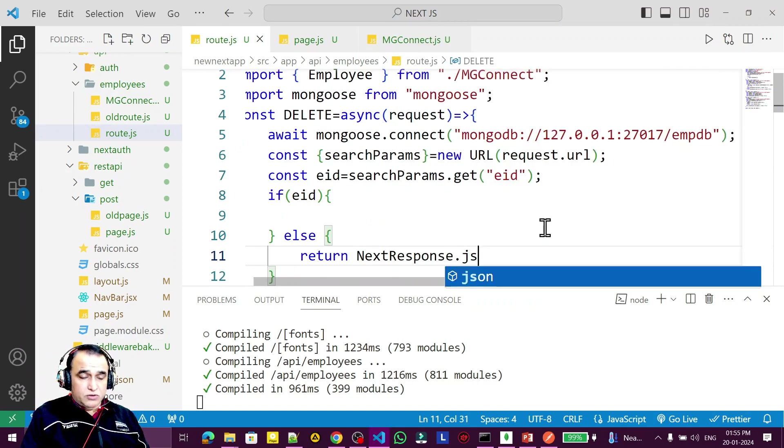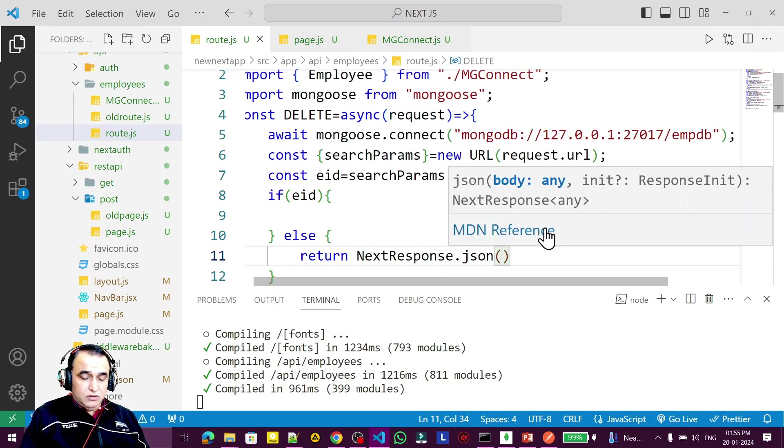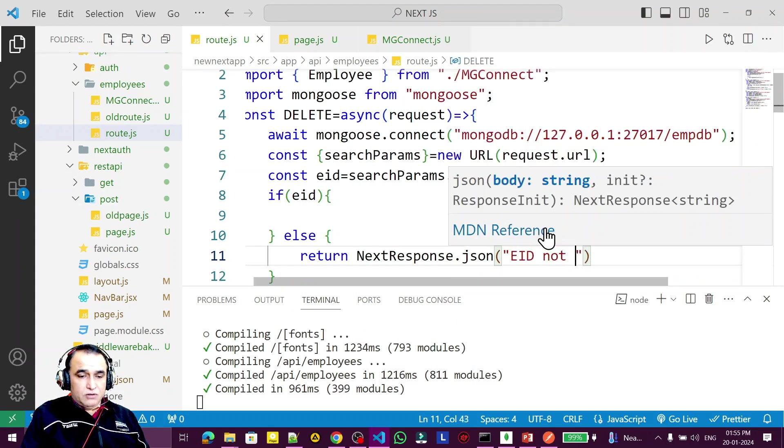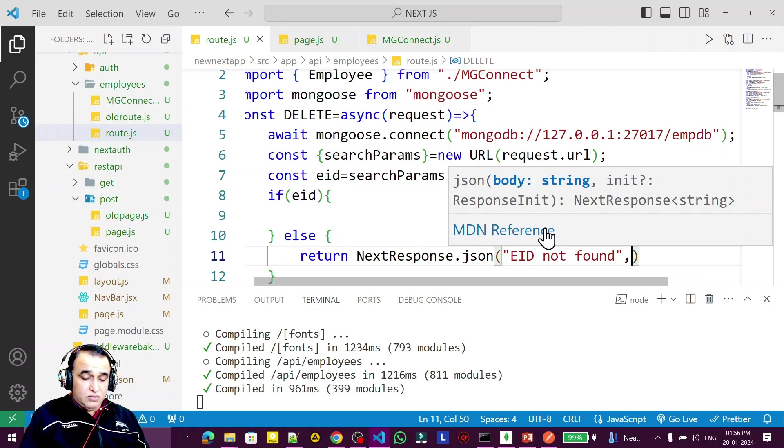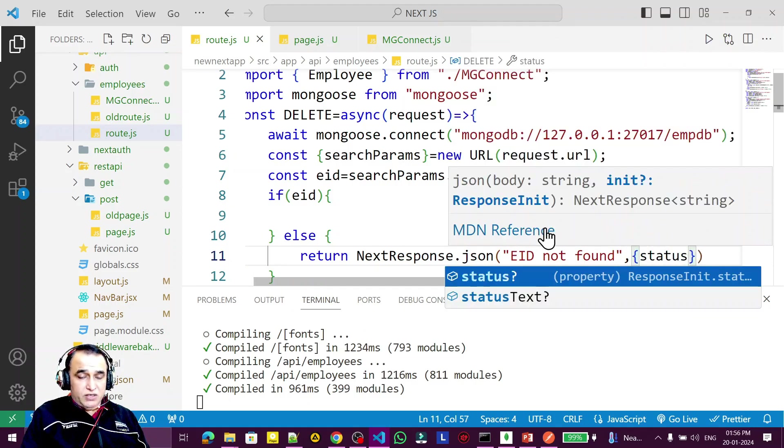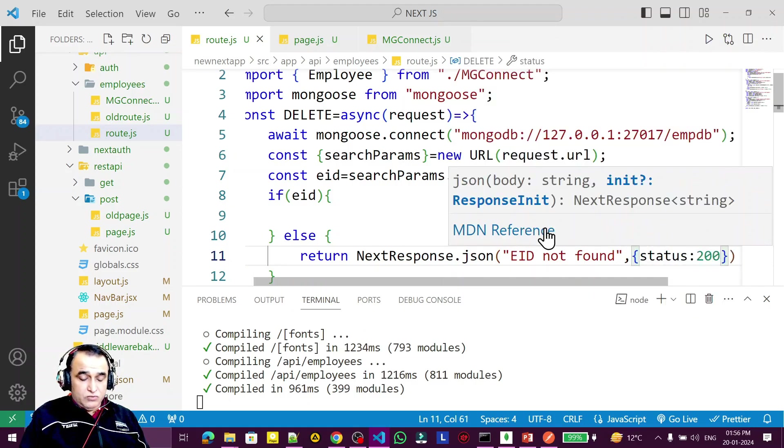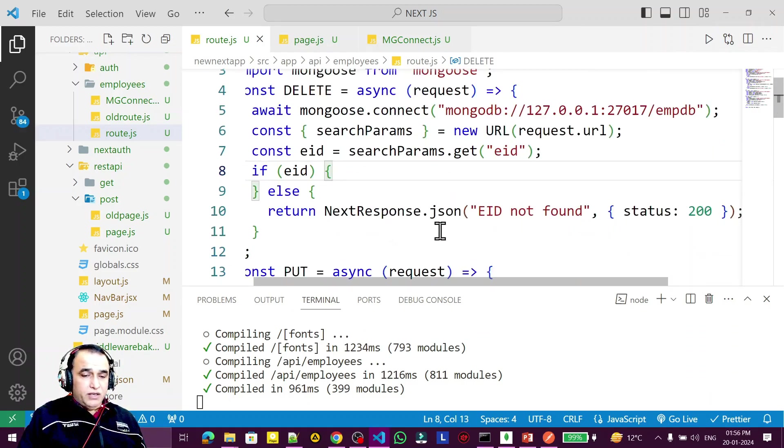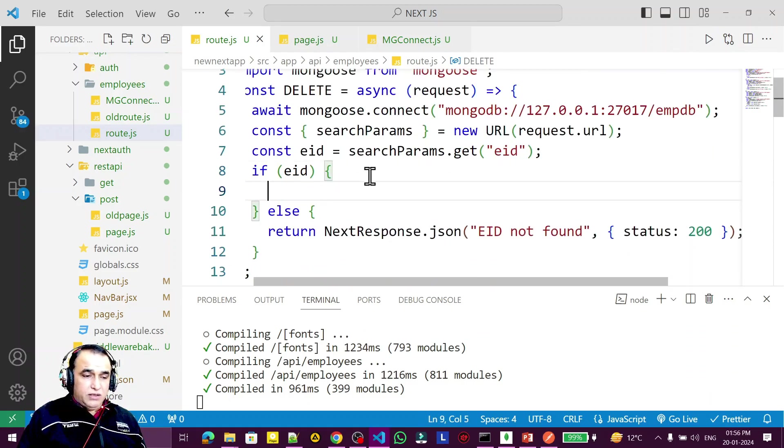Else I return NextResponse.json with the message 'eid not found' and status 200, which means okay but the ID is not found.